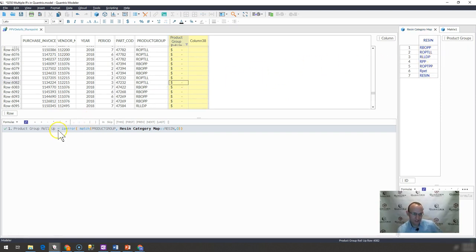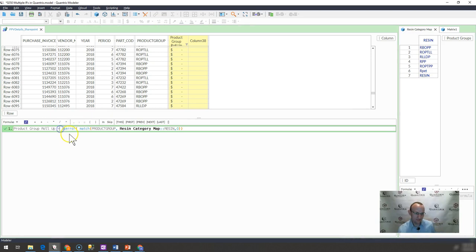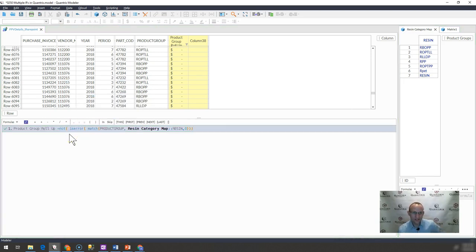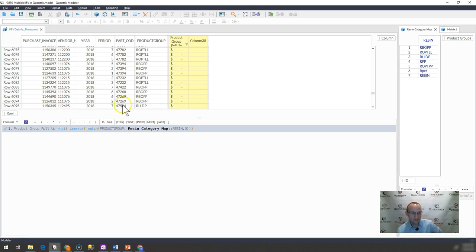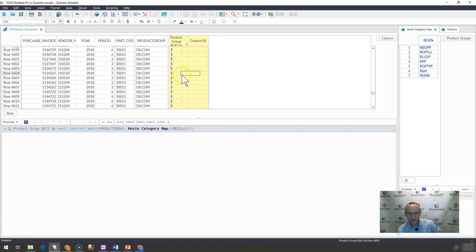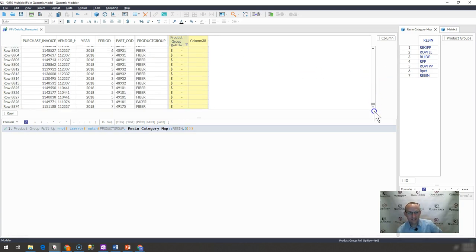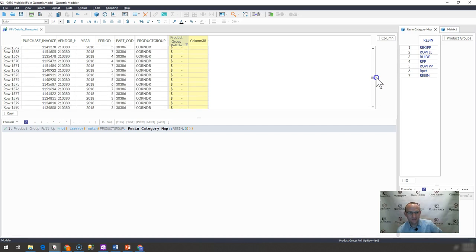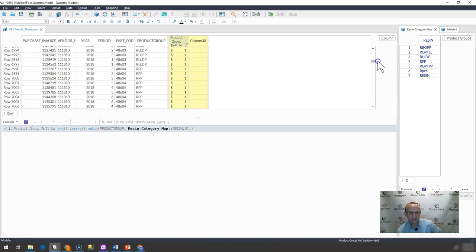And of course, I could throw a not in front of that. And then I could find out whether or not this exists over in the list. If I throw the not in front of it. And I wait for it to compute here.